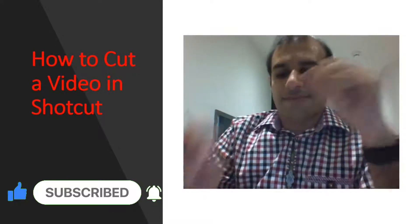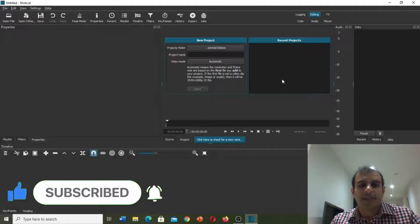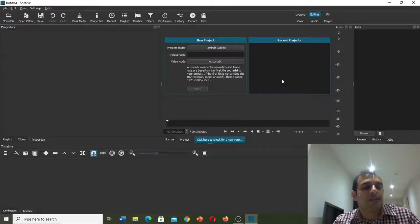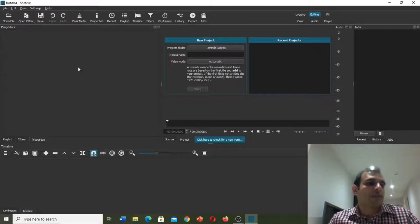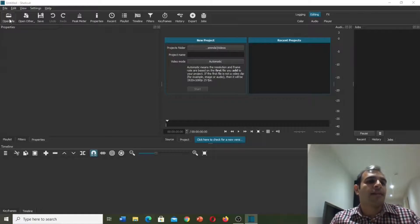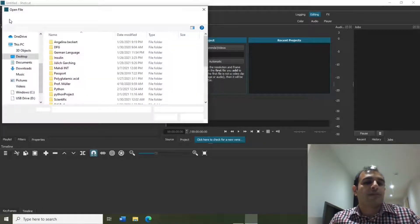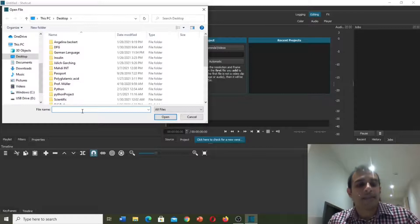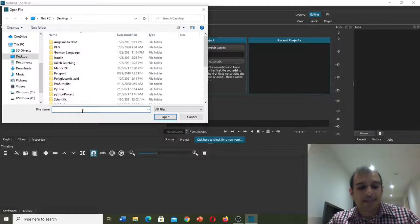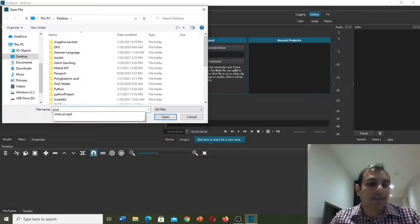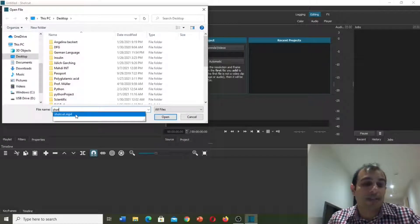Now let's start the video. First we need to open the Shotcut software. Here you can see 'Open File' — we need to bring our video, the video that we would like to cut some parts of. I've already saved the video with a Shotcut name on my desktop.